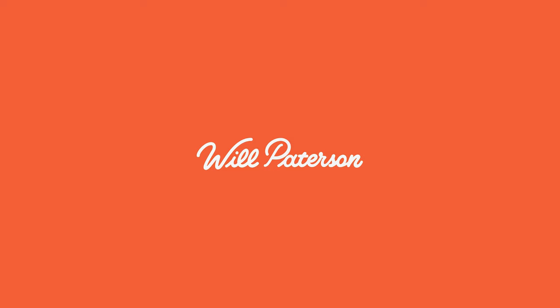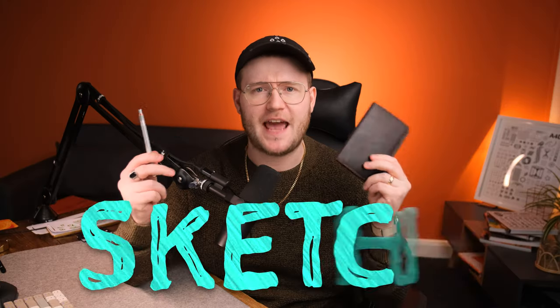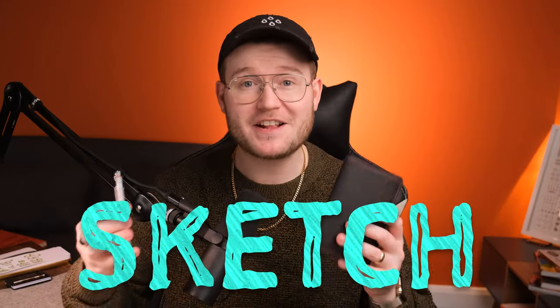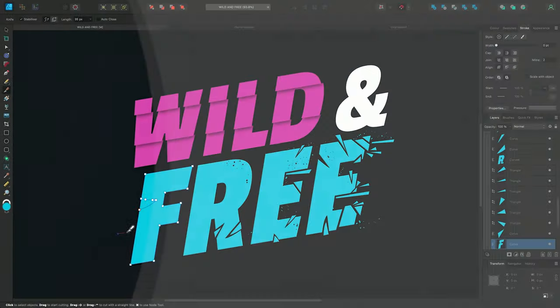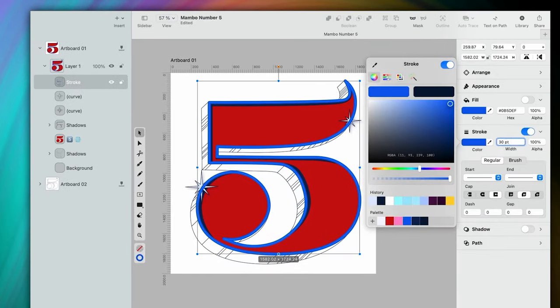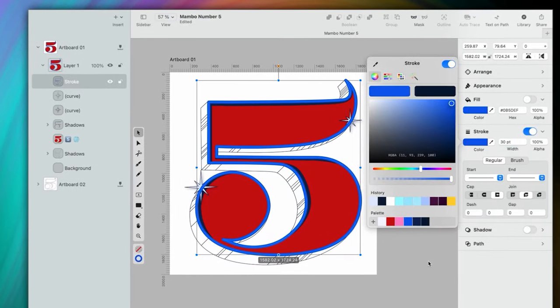Method number one is this: sketch. When we get a client project, it's so tempting to go to a computer to do all our work inside of Affinity Designer, Adobe Illustrator, Vectornator, whatever program you use. What I have to tell you is that you are severely limiting yourself. You may be thinking, how am I being limited by being on my computer?